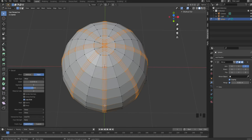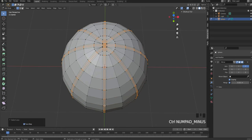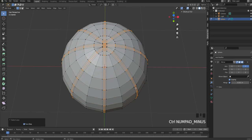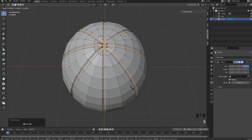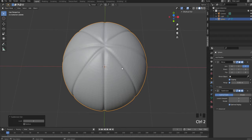Press Ctrl+1 to add subdivision and set it to smooth shading.